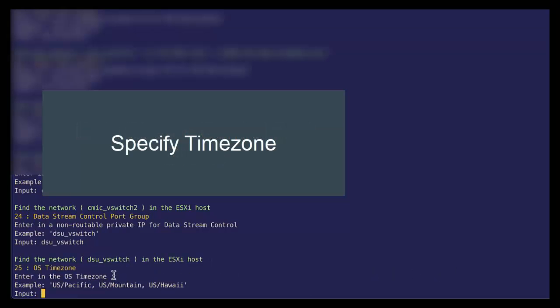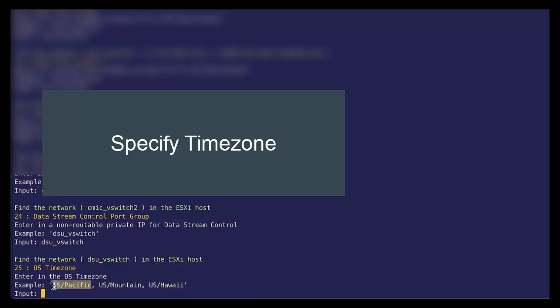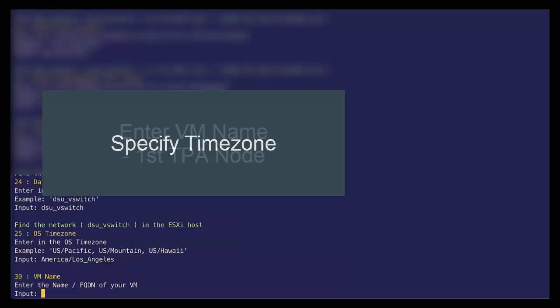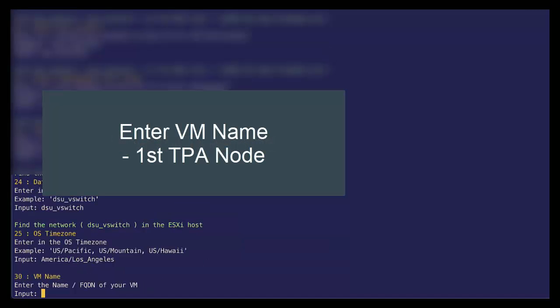Now we need to specify a time zone. Our examples here are just as an example. So I could choose US specific or I'm going to be a little adventurous and say America, Los Angeles.